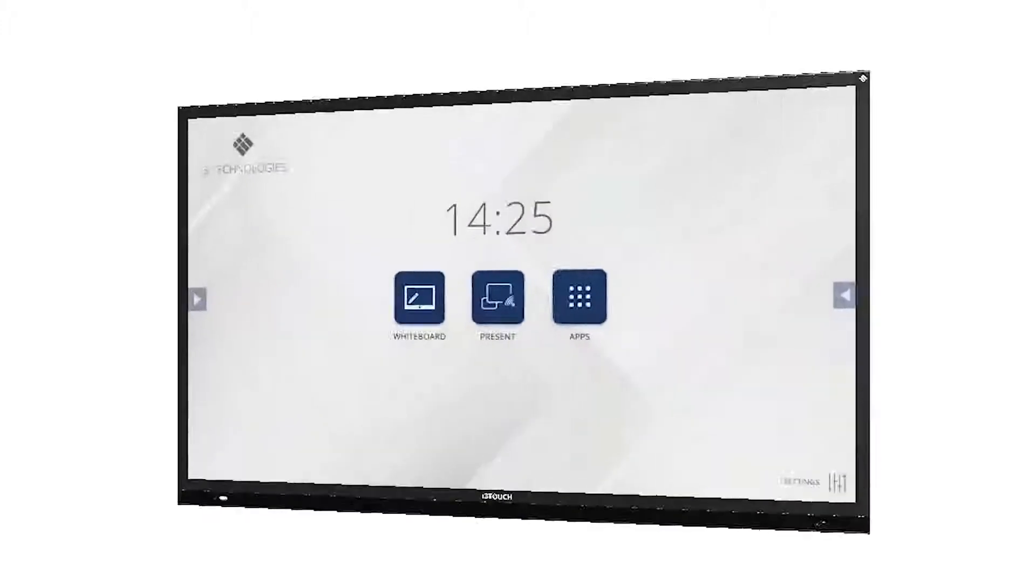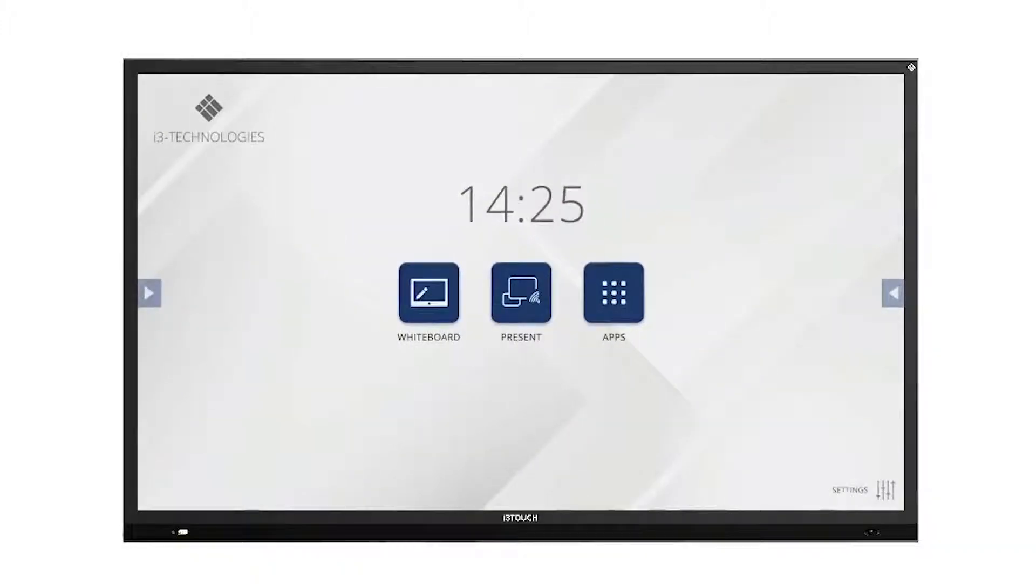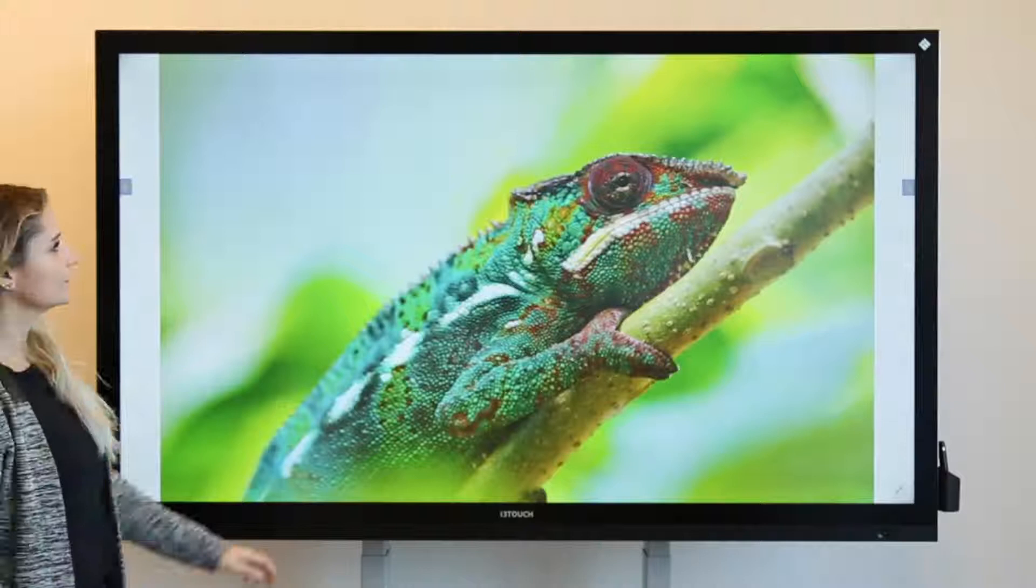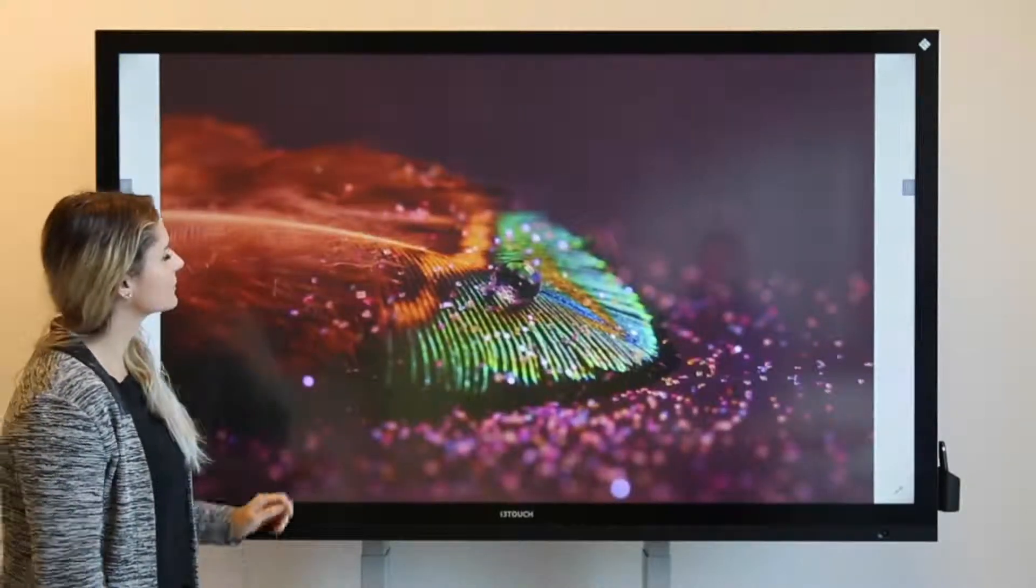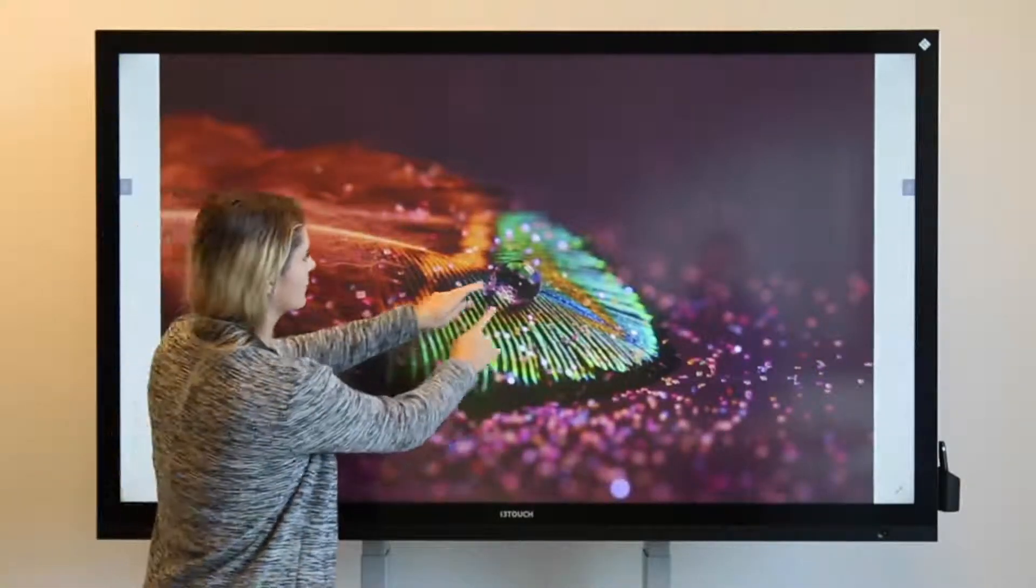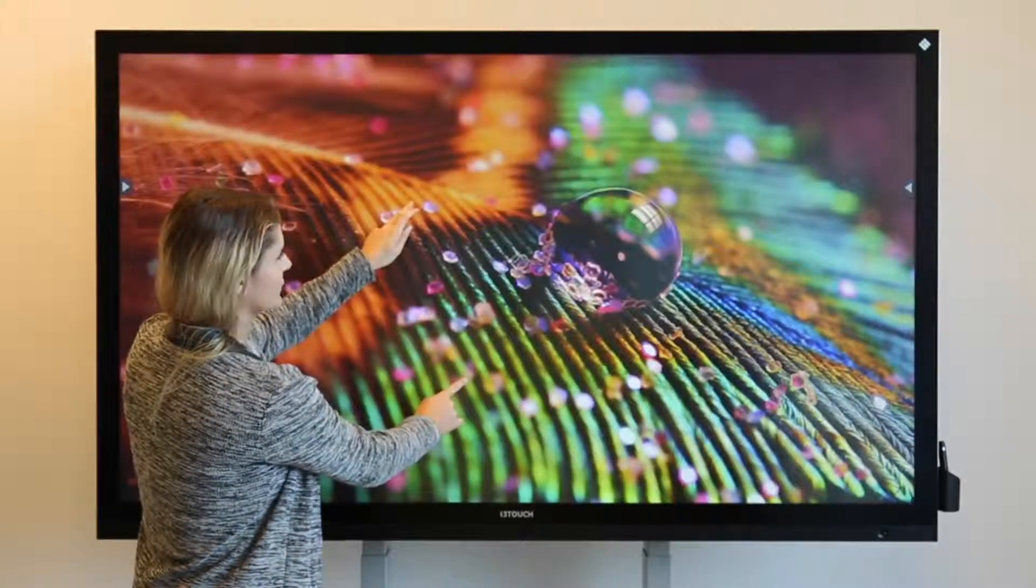The i3Touch P-Series is the perfect match for every state-of-the-art meeting room. It has a sleek, stylish design that feels very natural and intuitive.